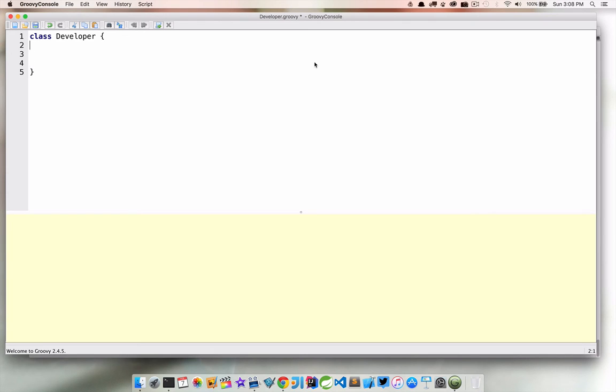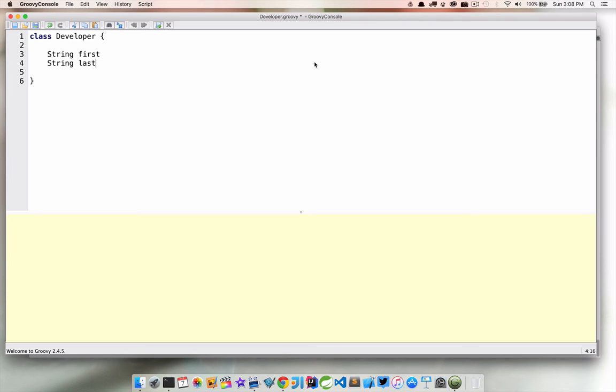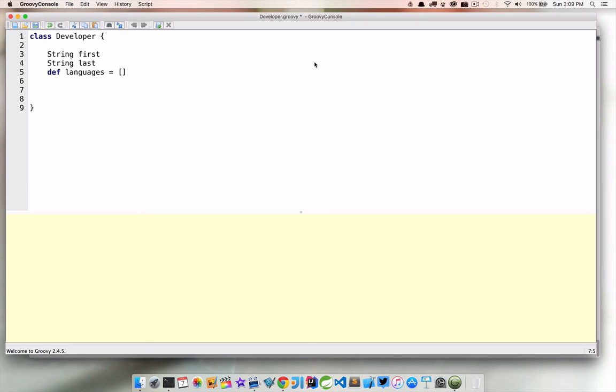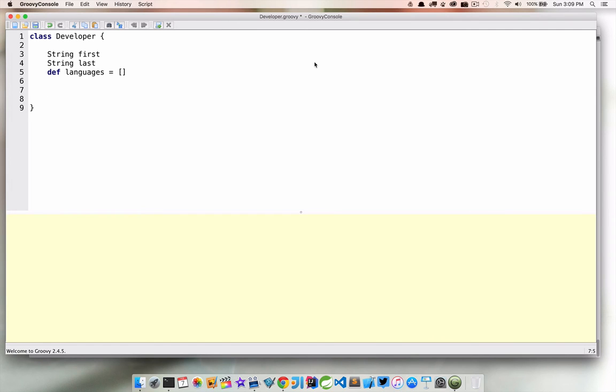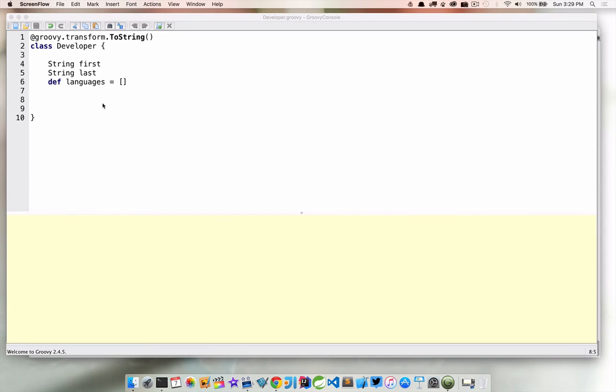Now what we want to do is start to create some properties. And again, all properties by default are going to be private. So we don't need to set those up. So I'm going to say string first, string last, and then I'm going to use def languages equals that. So we just have some properties there. The first one is the first name and it's of type string. We have a last name of type string. And then we have this def keyword, which is basically just not typing out our variable languages, even though in this case, it's going to be an ArrayList.